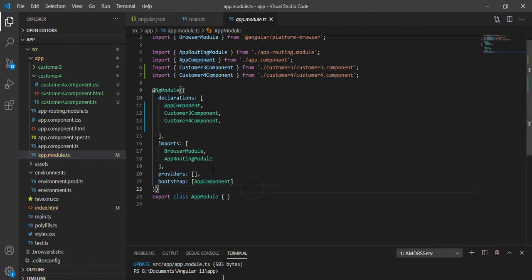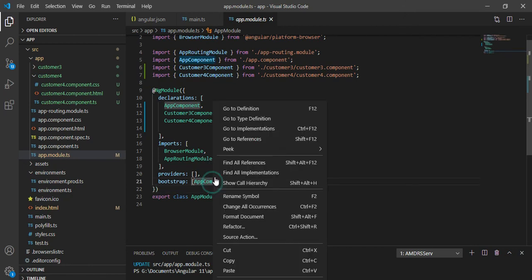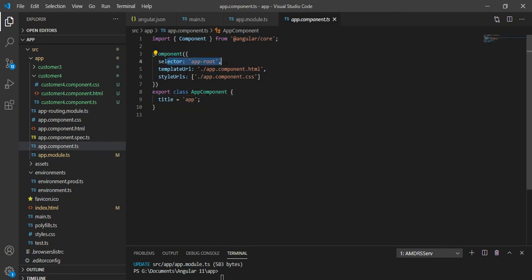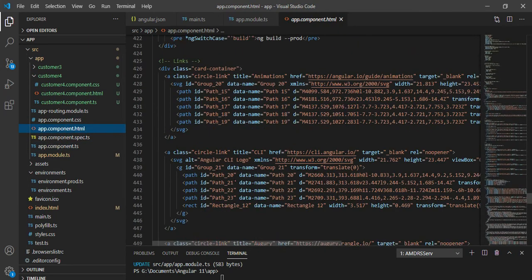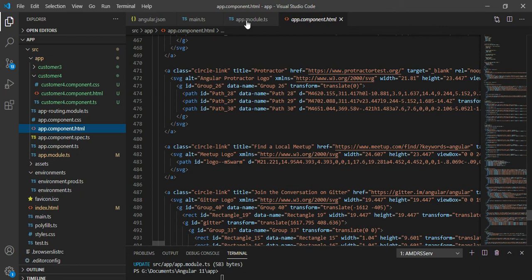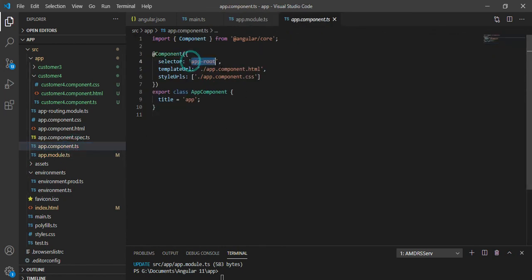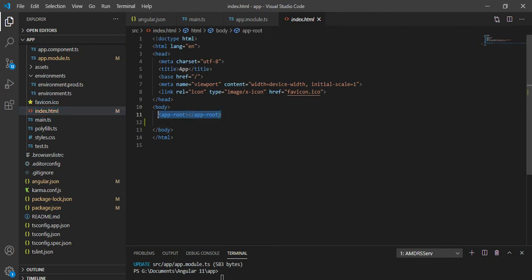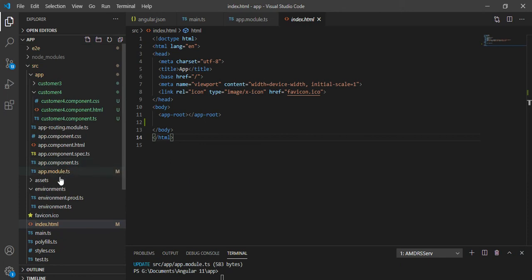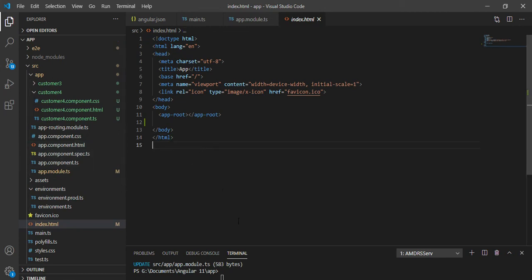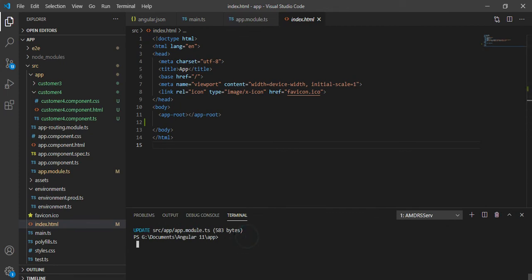To change which component loads first, you change the name under the bootstrap array in app.module.ts. Let's look at what is defined in AppComponent: it has a selector, a template URL with HTML attached, and a style URL. The HTML defined in the component's template is what gets rendered in the browser. The selector `app-root` is also referenced in index.html, so that is how the first module and component are connected and the application works.